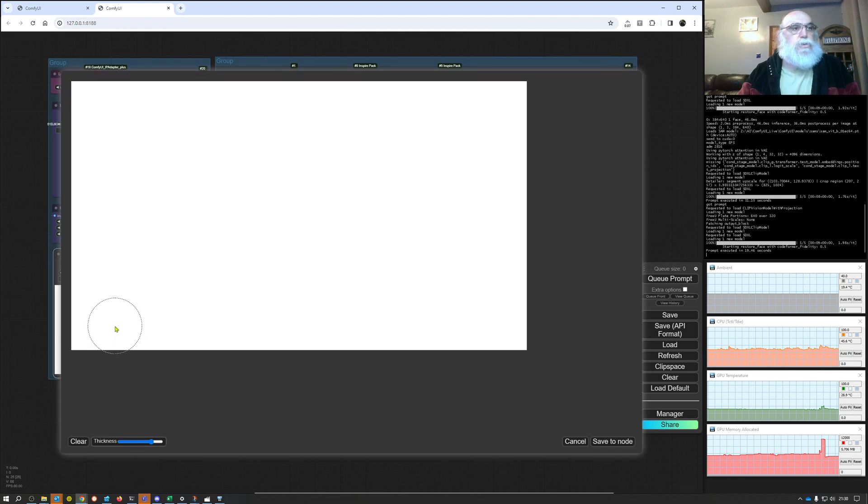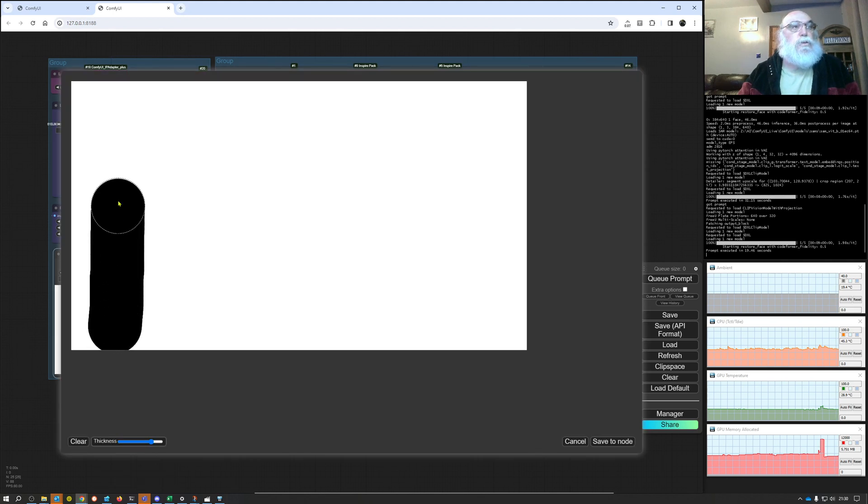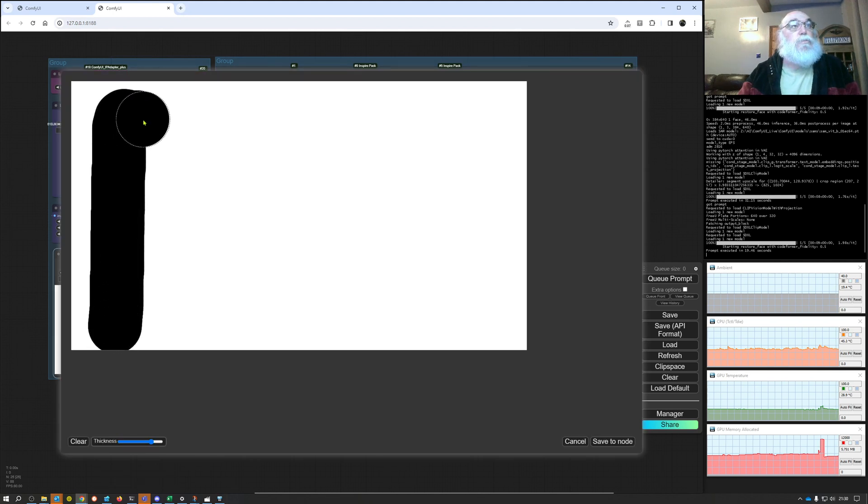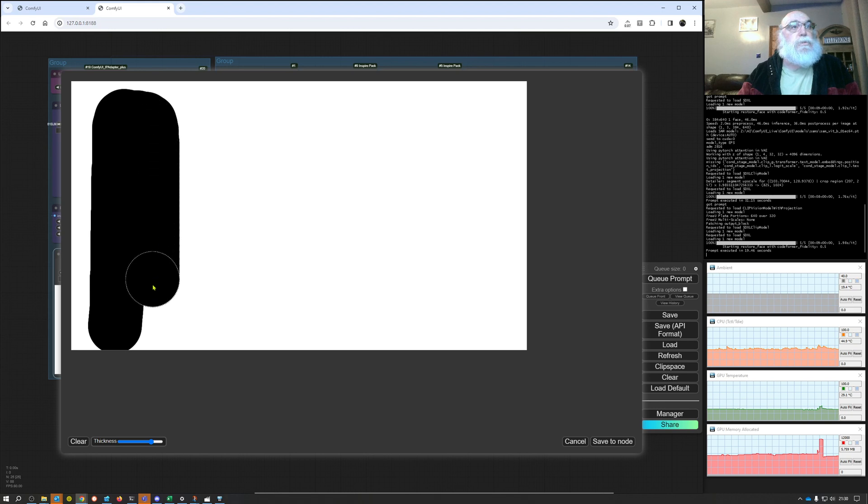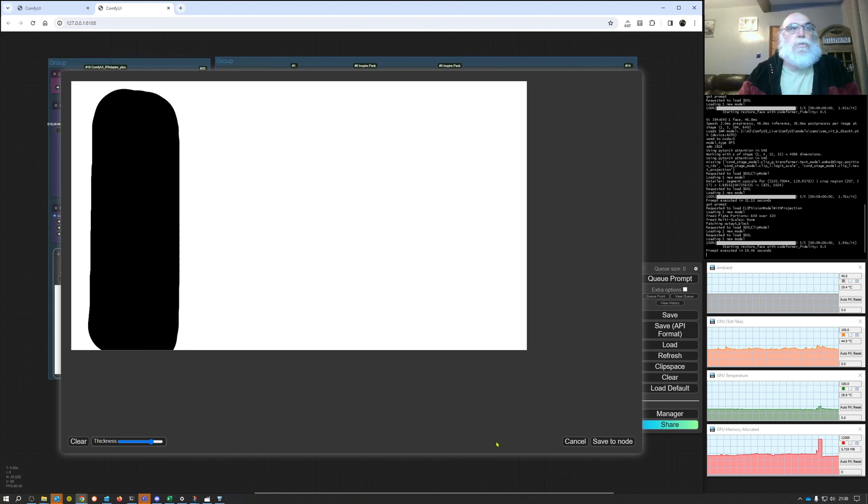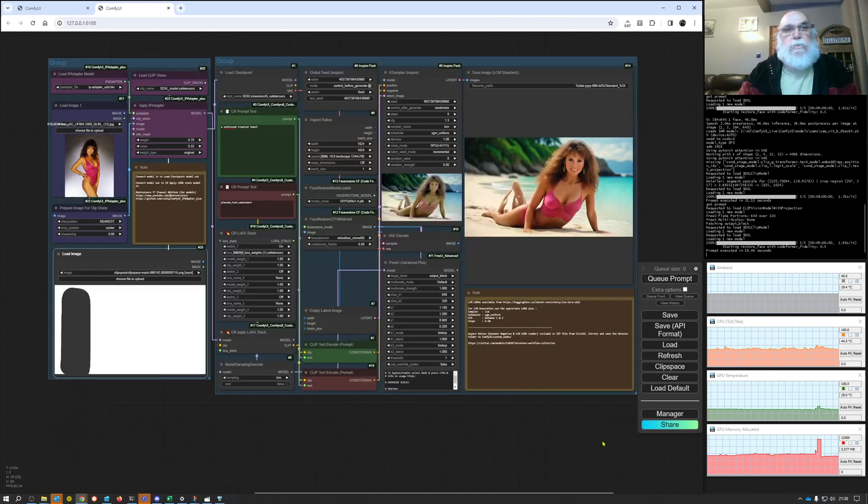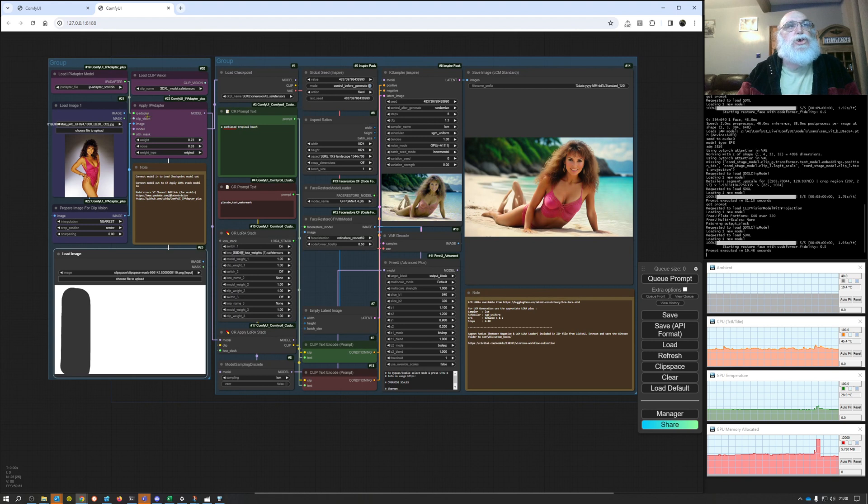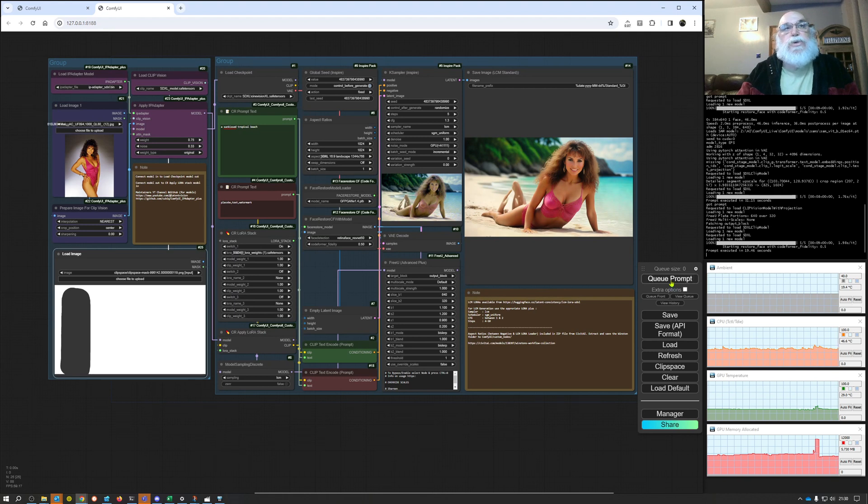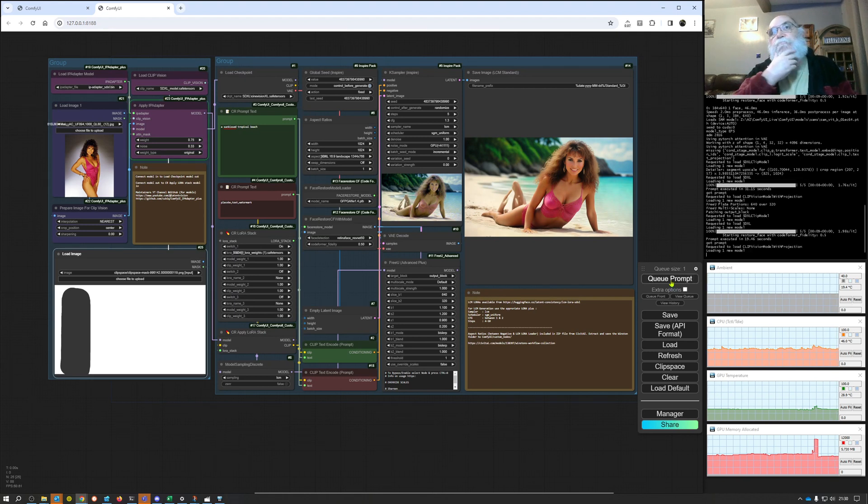I'm just going to draw over on the right hand side, a quick Easter Island man. Save that to node. I'm not going to change any of the settings, I'm just going to click on queue prompt again.